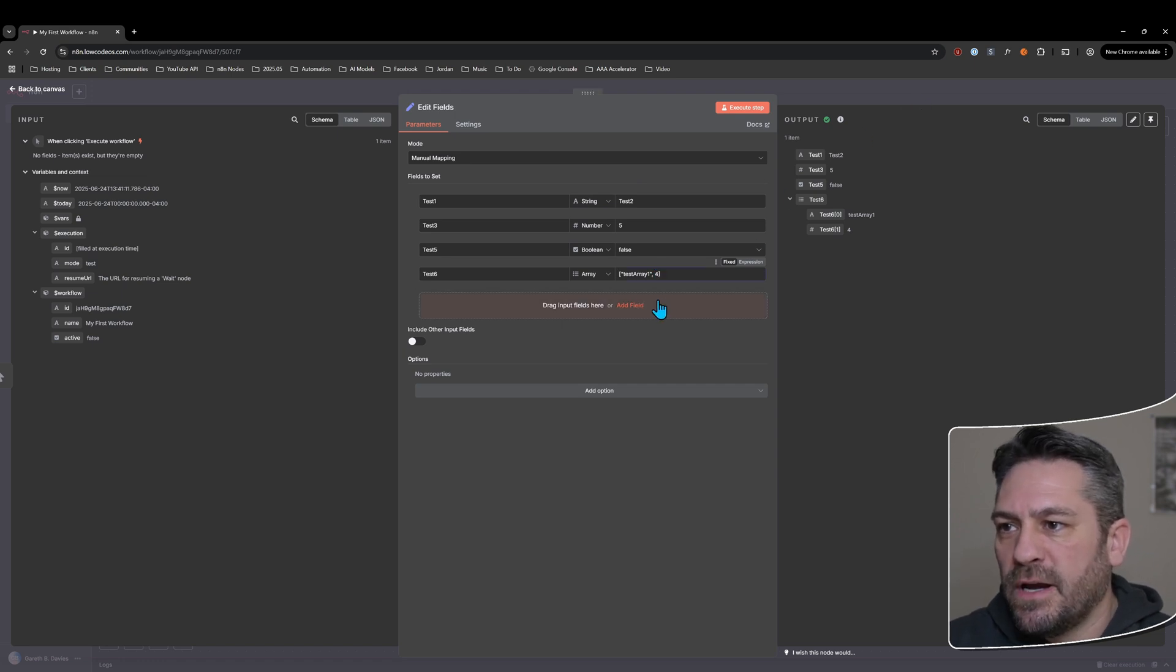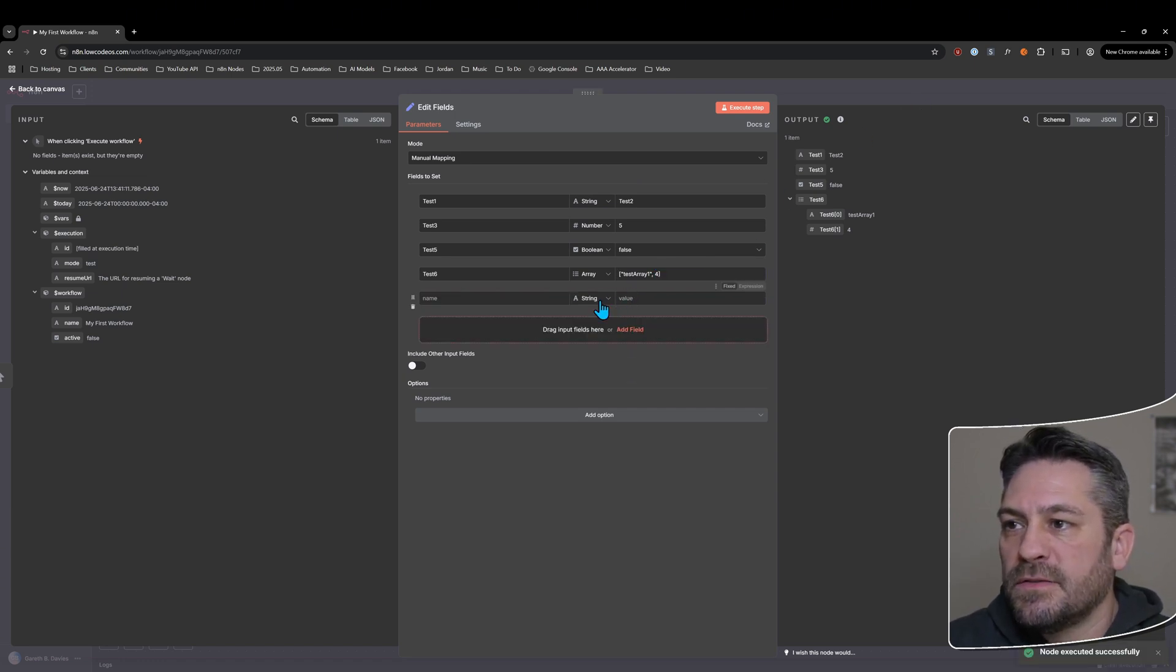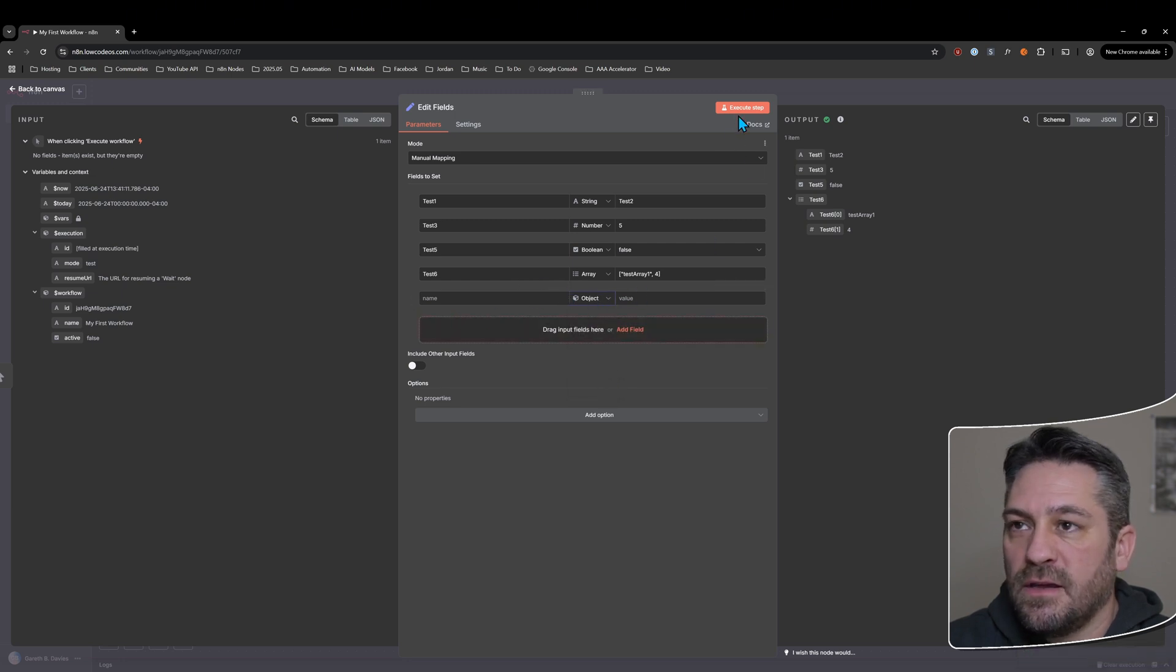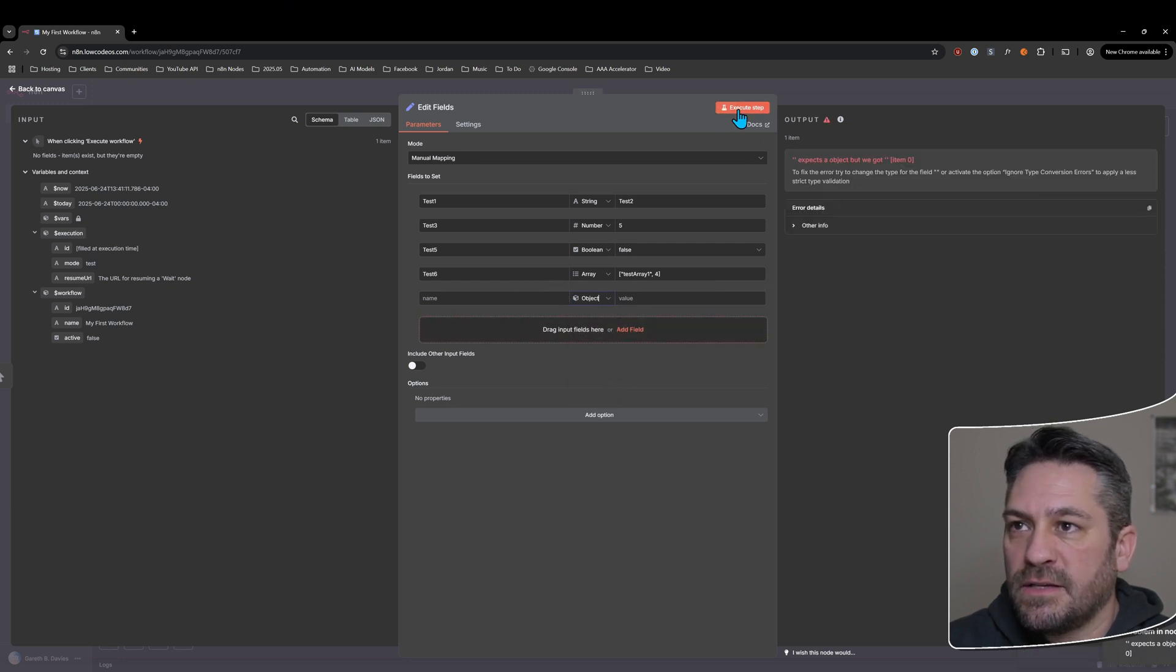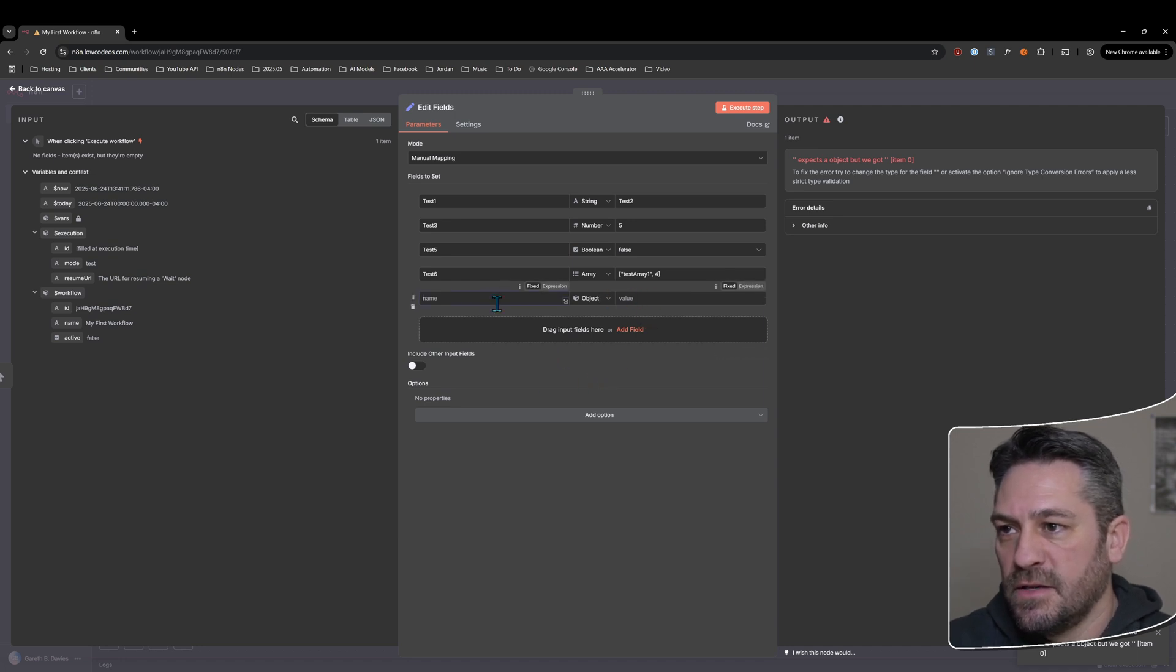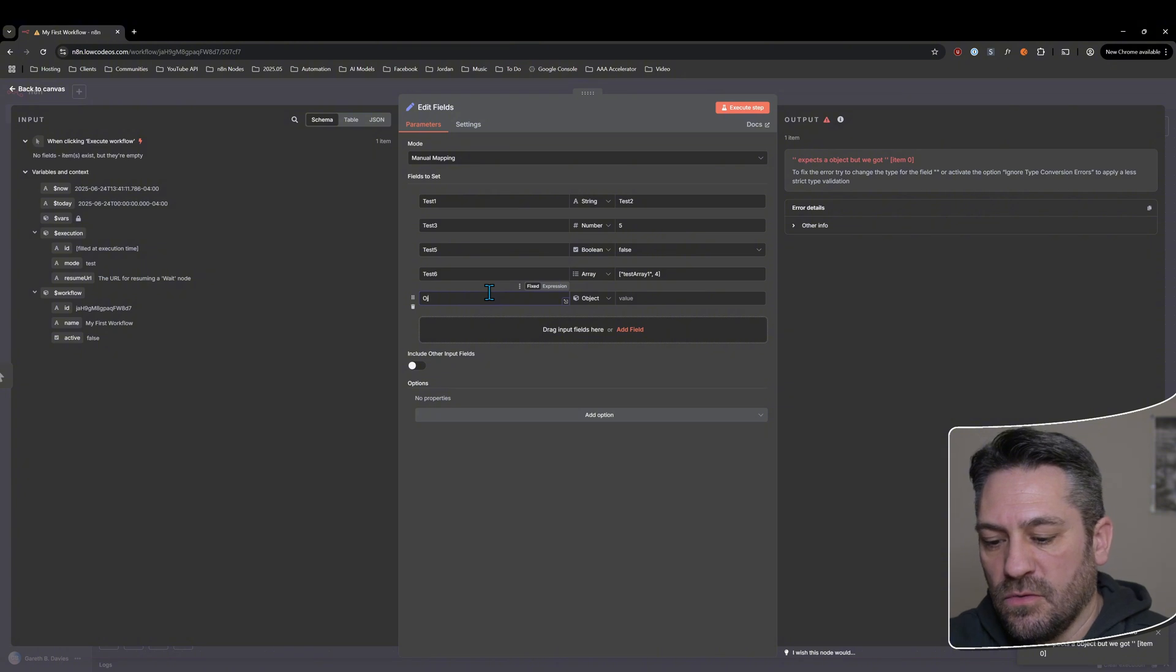So that's an array and then the last one is an object. So we'll change that there again. I'll just execute. And again, it's going to tell us, hey, there's an error here. So we'll call this test seven or maybe we should go on what they are object.